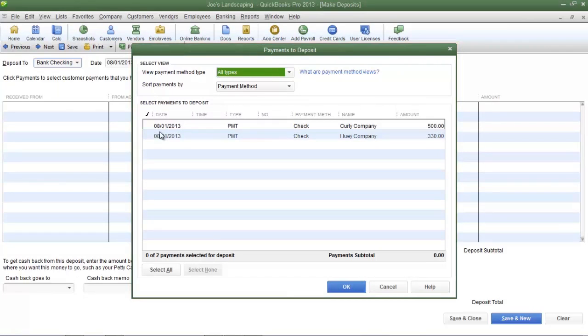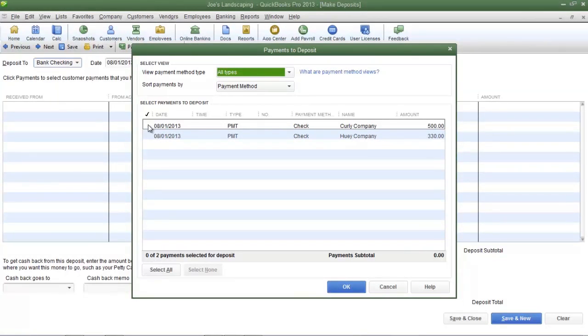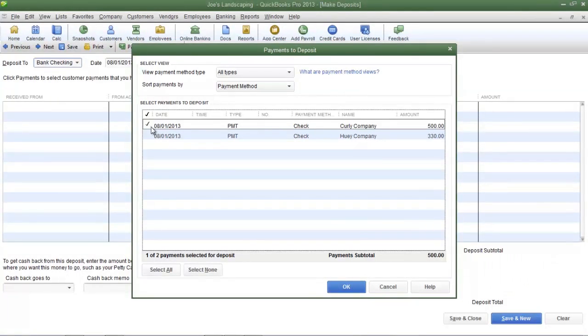So if I only wanted to deposit the $500 payment that was made by Curly Company I can place a check mark in the far left column and then click OK.